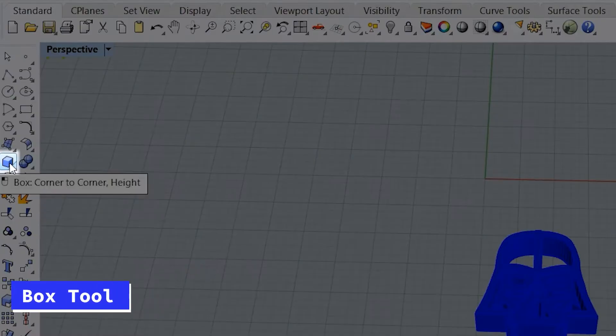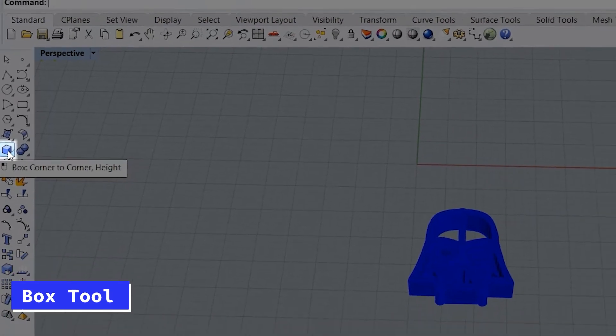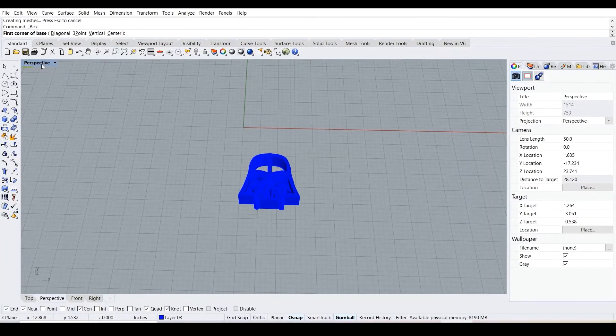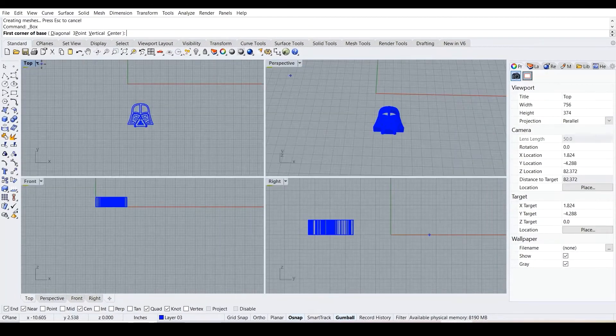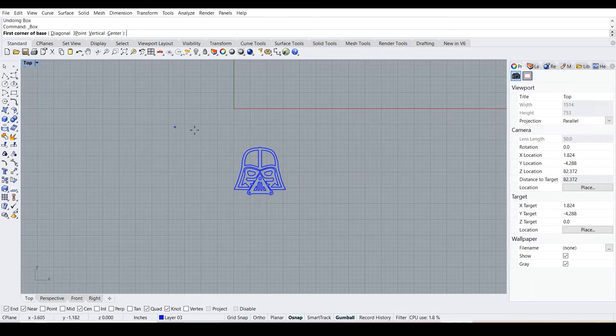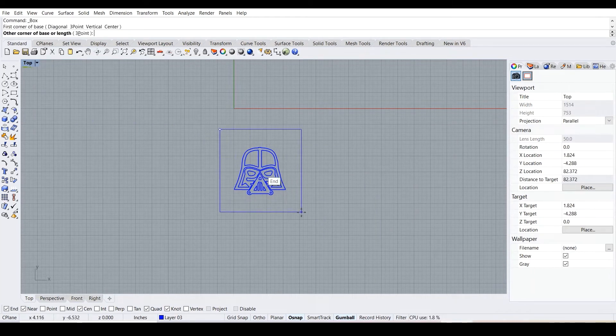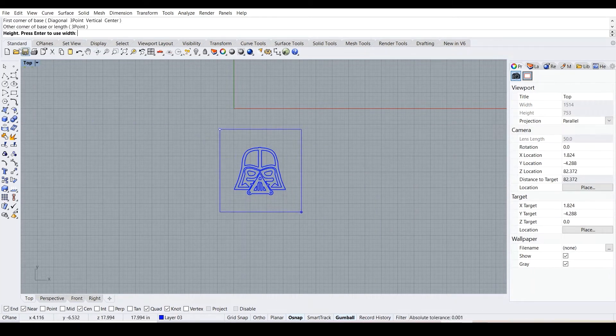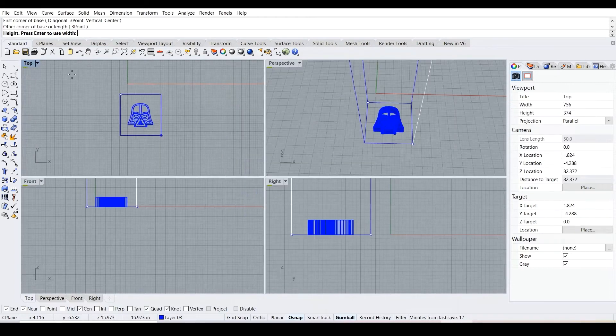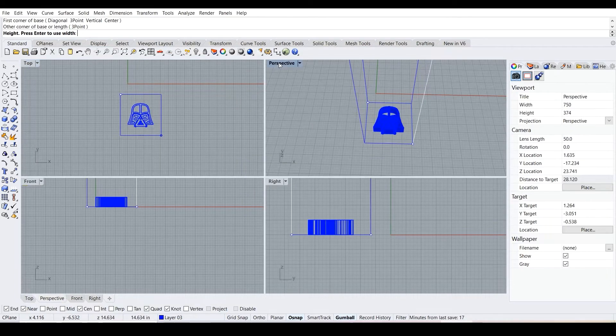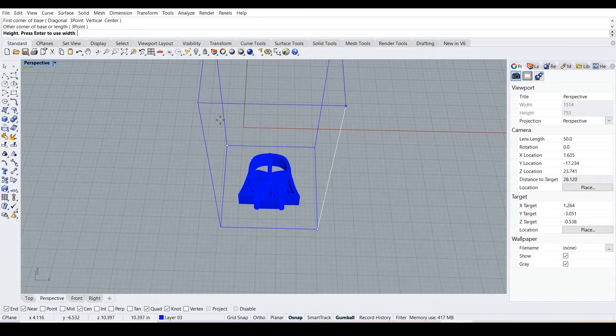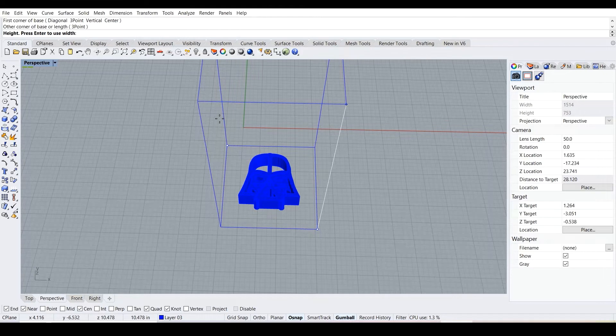Now what we want to do is select the command over here that looks like a box, and then press it. For this part we need to go to the top viewport, put the box around it. Right here it says height. We can either go to the top viewport and press the height in the command bar, or we can just do it from the top viewport.